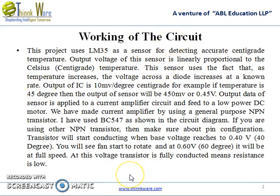This project uses LM35 as a temperature sensor for detecting accurate centigrade temperature. The output voltage of this sensor is linearly proportional to the Celsius temperature. That means if the temperature is high, the fan will rotate at a higher speed. This sensor uses the fact that as temperature increases, the voltage across a diode also increases at a known rate. The output of the IC is 10 millivolts per degree centigrade.